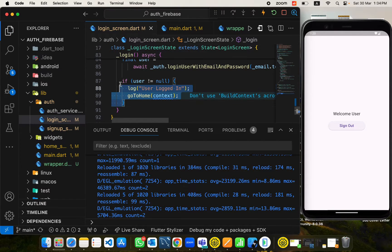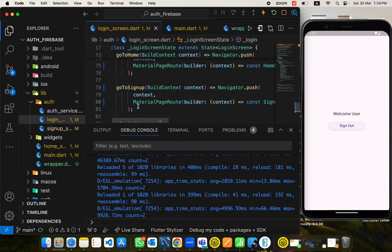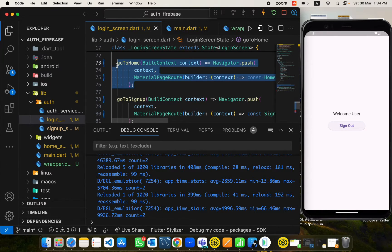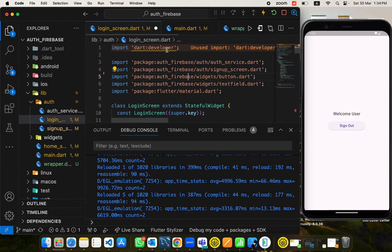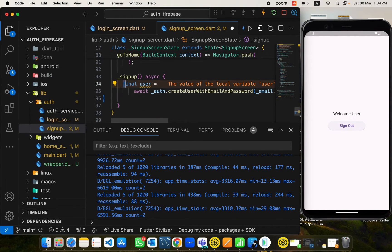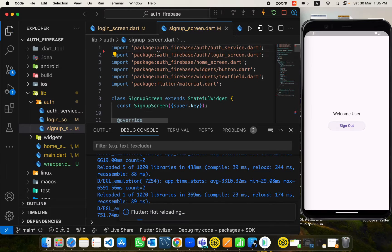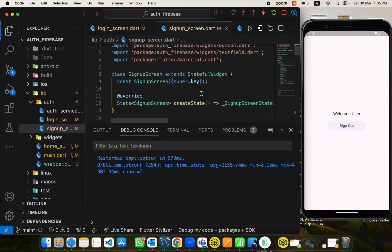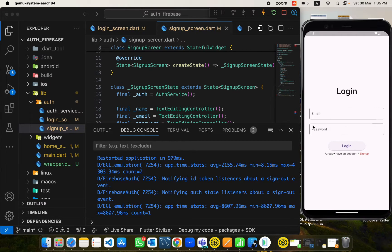With this we also need to remove the manual navigation logic because we don't need it anymore — all navigation is being handled in the wrapper. Let's remove those from the screens. We don't need to check it there now. We also need to remove the user variable stored there, and in the signup screen we will also remove this navigation logic and the user variable as well.